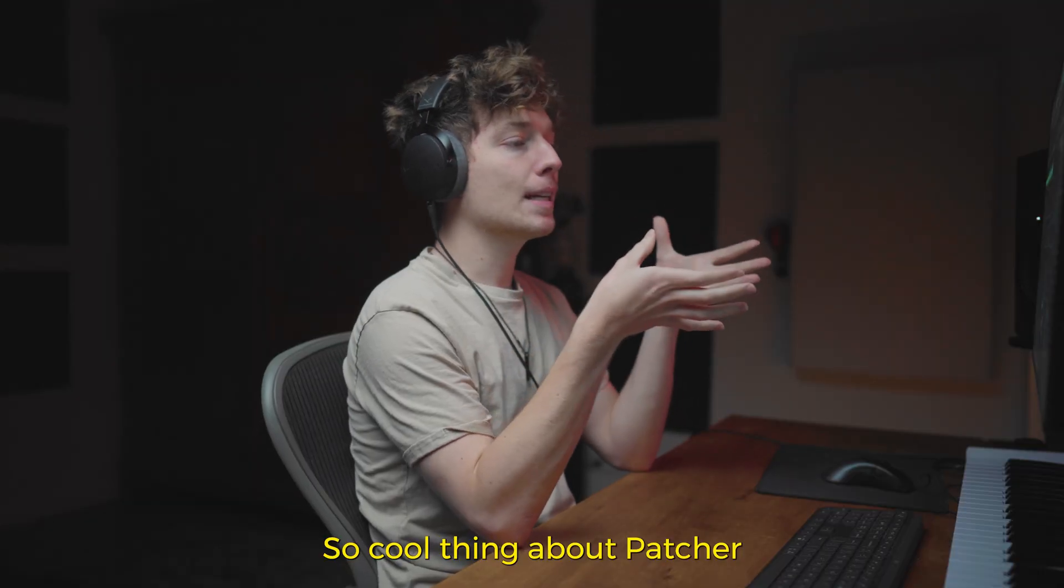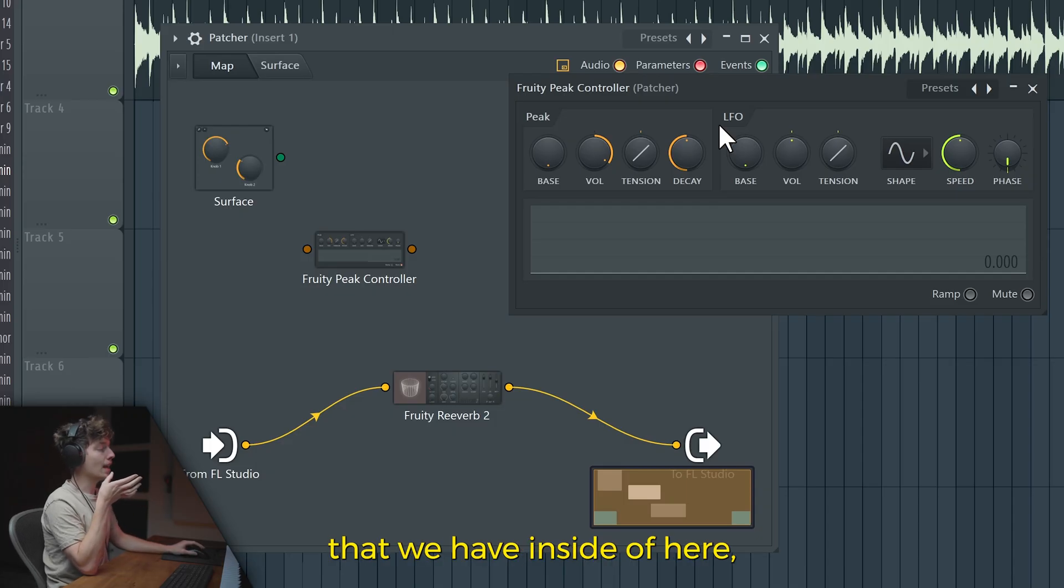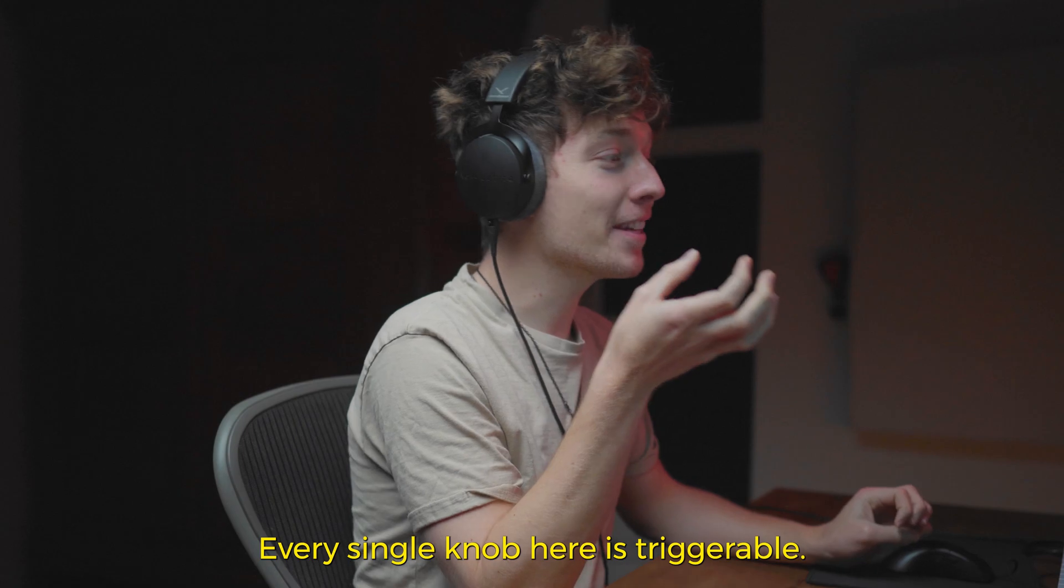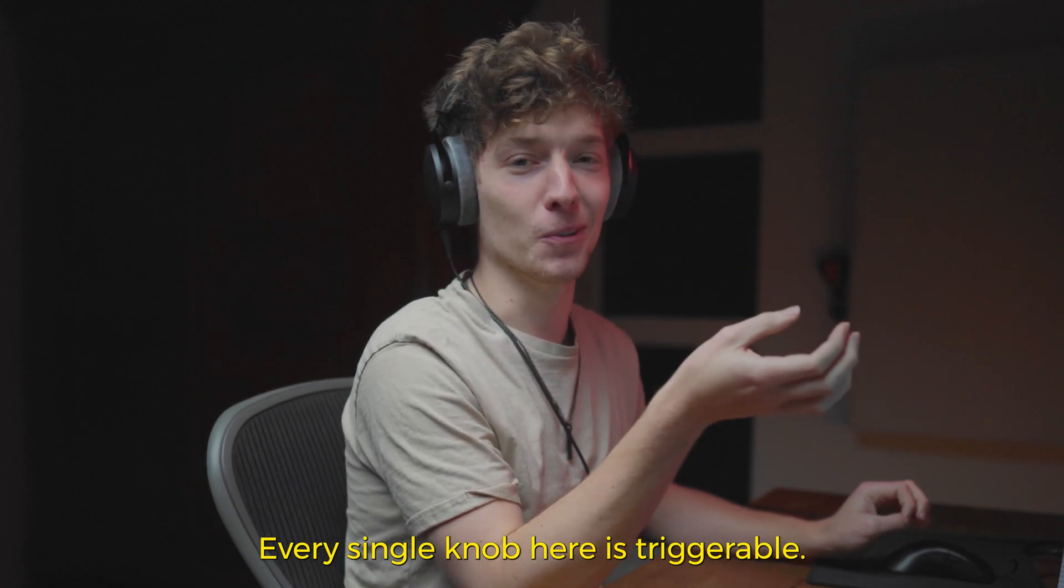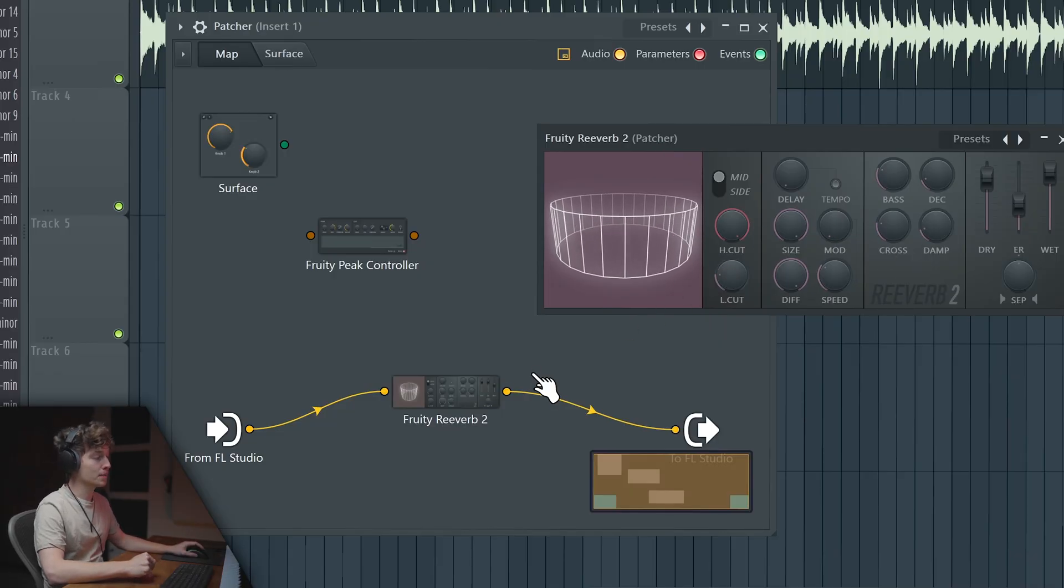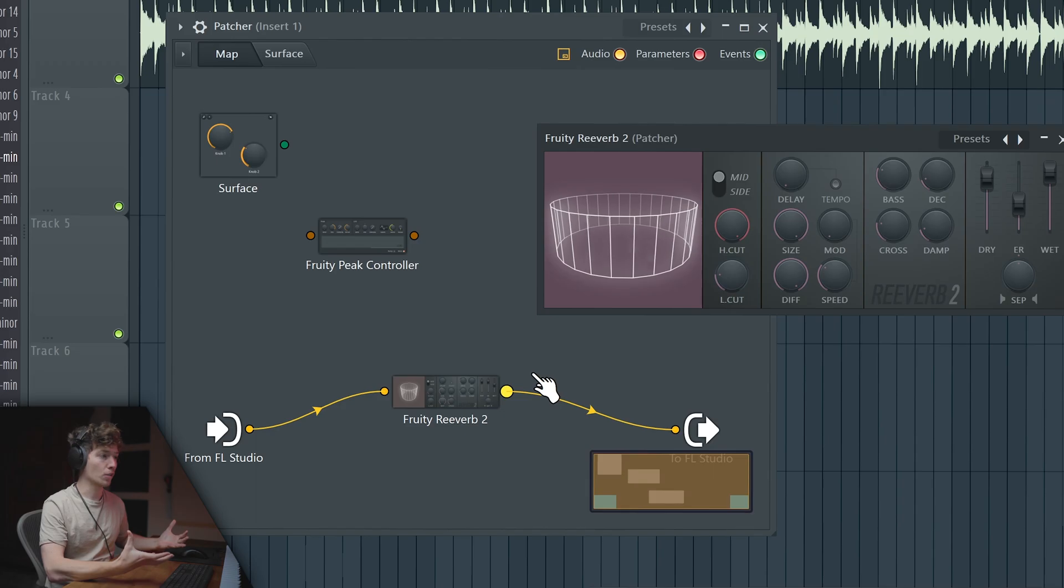The cool thing about Patcher is that every single thing you have inside of here, every knob in your reverb is triggerable. Every single knob here is triggerable, so you can use anything to trigger those knobs.